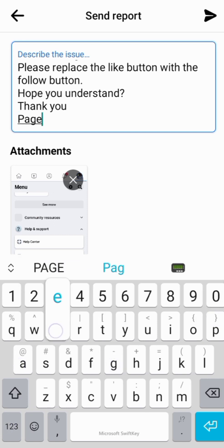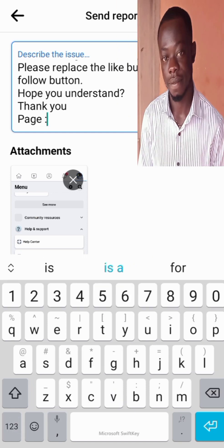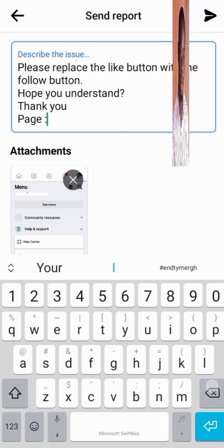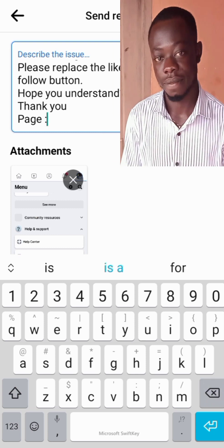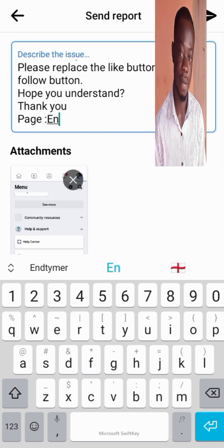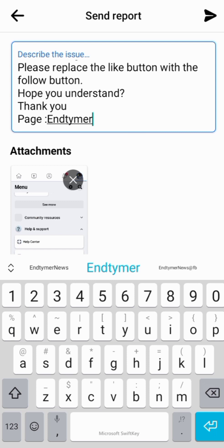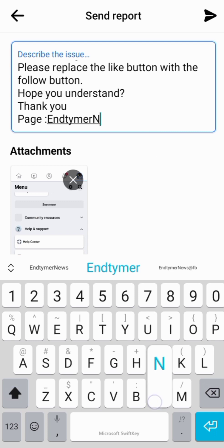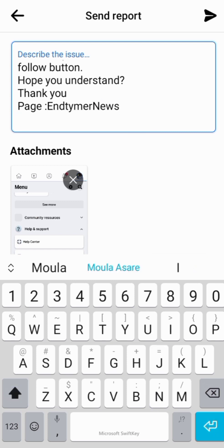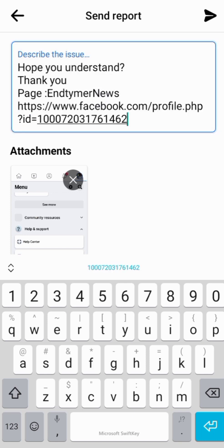The page—you have to add the name of your page. Let's say the name is End Timer News. The page is End Timer News, and it's the link that we copied. This is where you are going to paste the link, the page link. Paste it here. At the right top corner, the arrow here, the send button, click there.